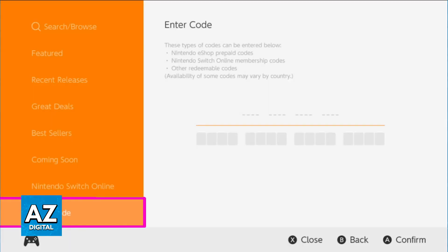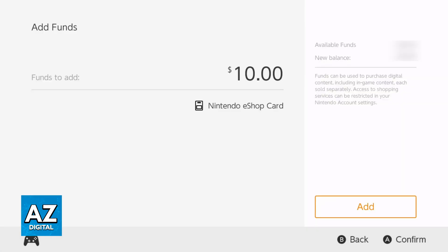If you would like to register a code for a gift card, you can find the option at the left — go over to 'Enter Code' — and you will be able to input the code and add funds to your account, which can also be used to purchase games and anything available through the eShop.